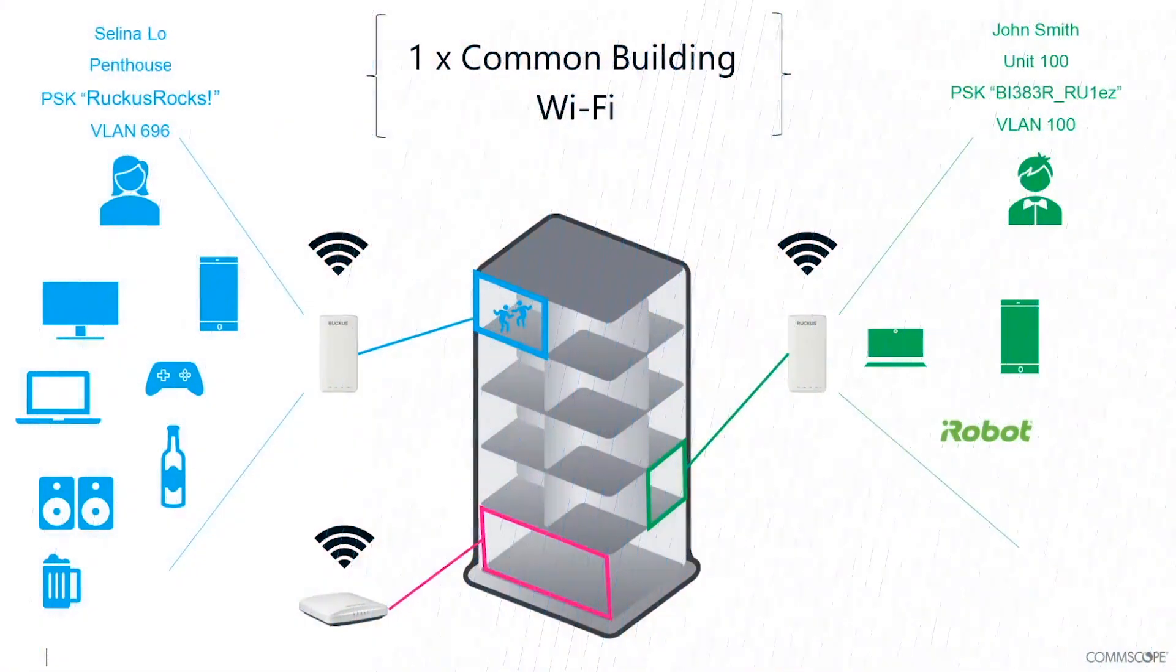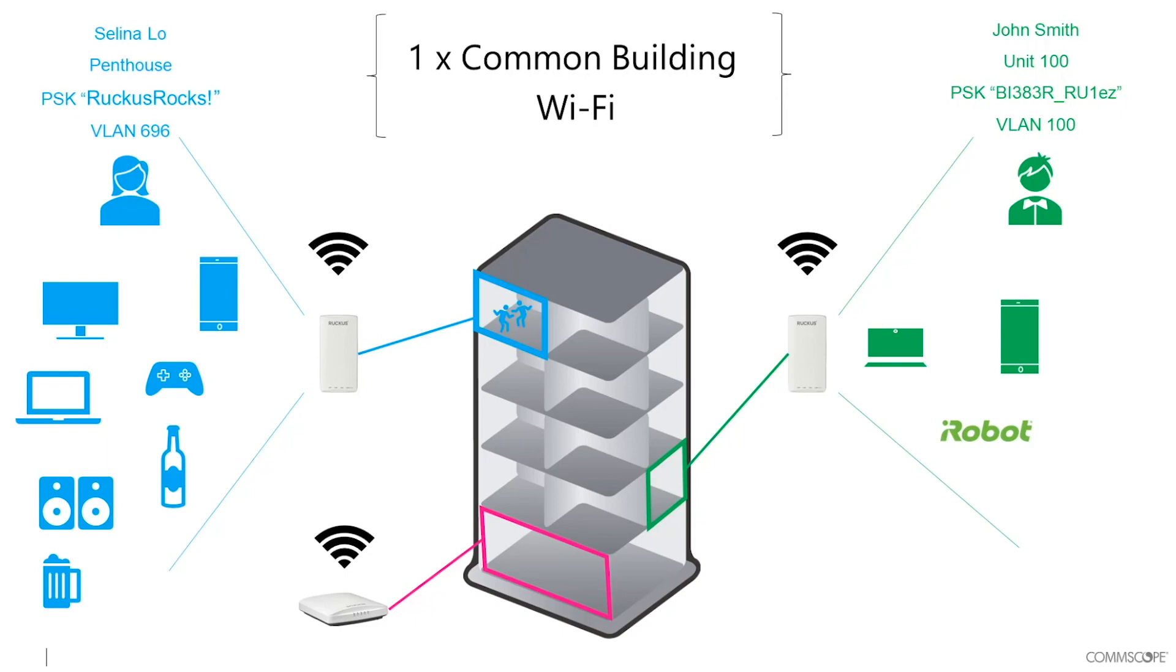The tenant portal lets each resident self-serve in managing access to their personal VLAN, which coexists with other residents' VLANs on the MDU network. This includes granting and revoking guest access.